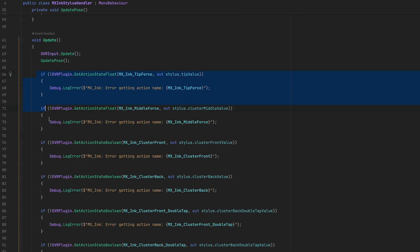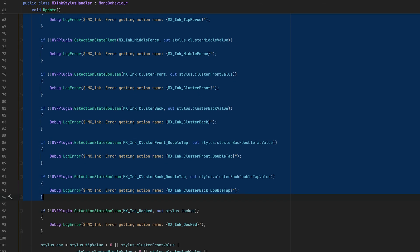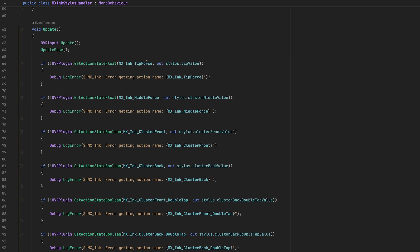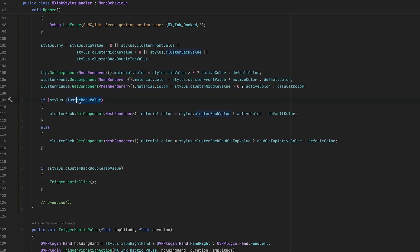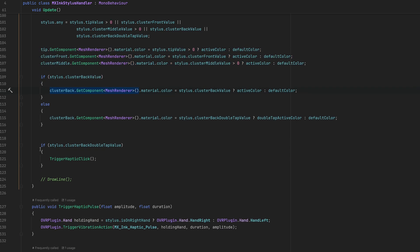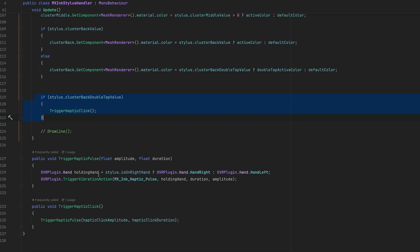And then this is how you can get the stylus pose information. We're going to be passing the action name to get the stylus input into our struct including the tip value which we're going to be using for drawing. Material changes are pretty straightforward and also the trigger haptics are pretty straightforward.